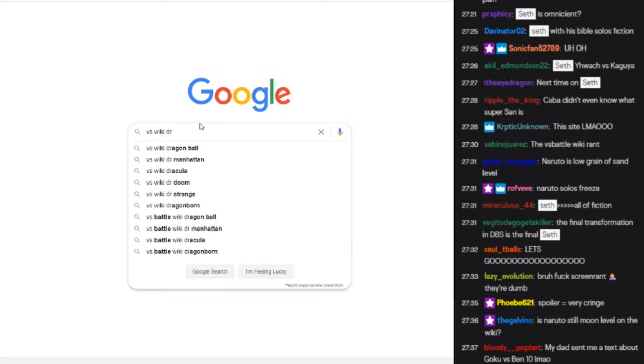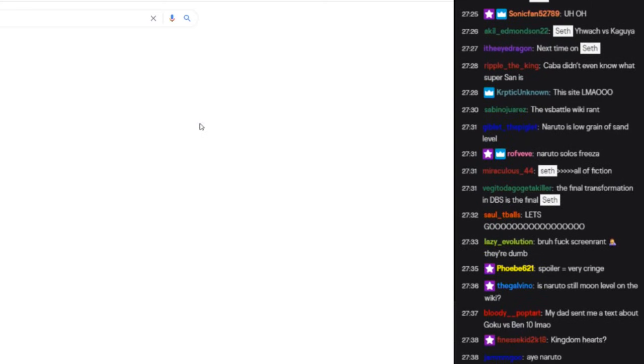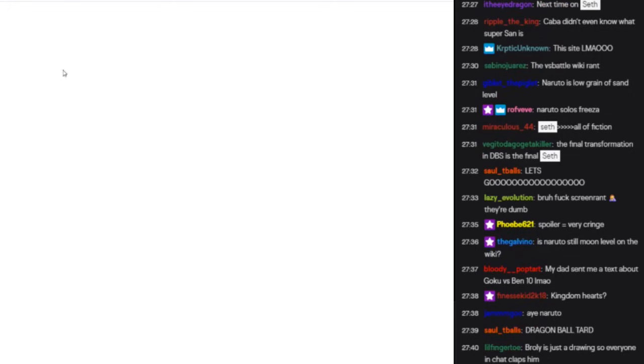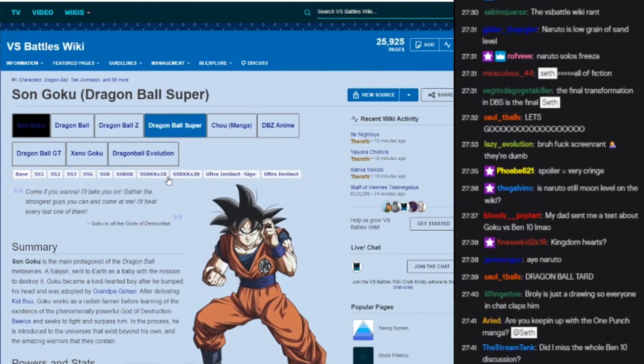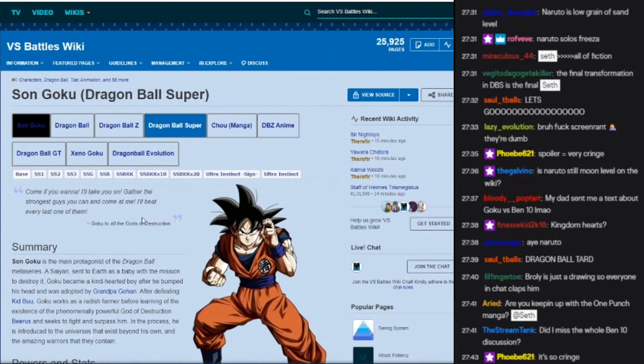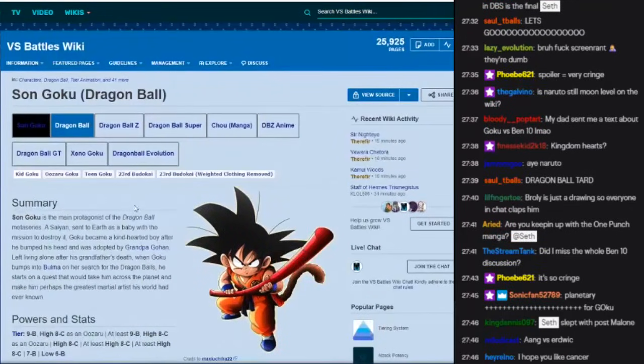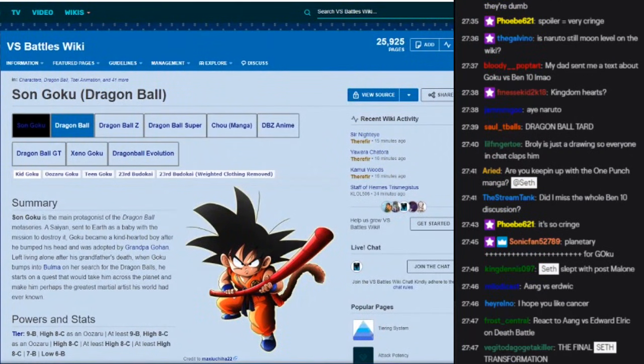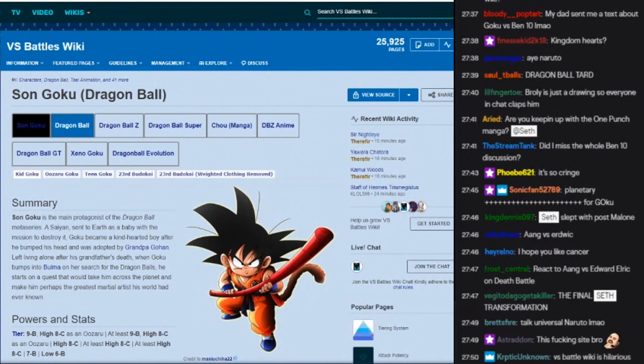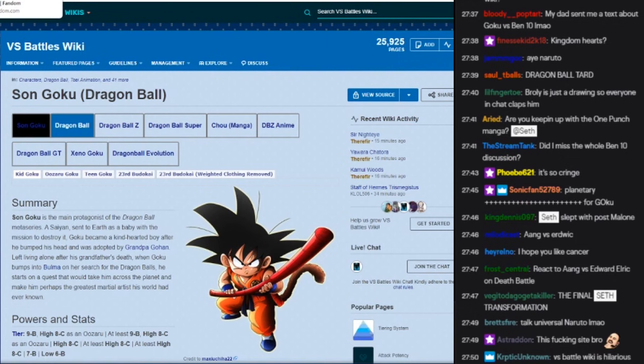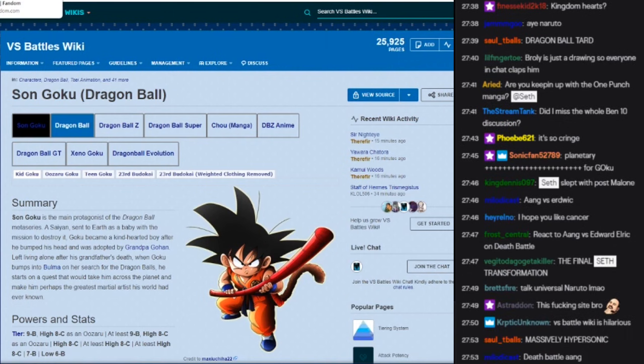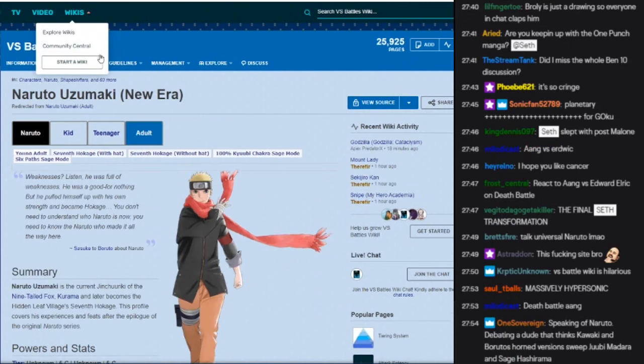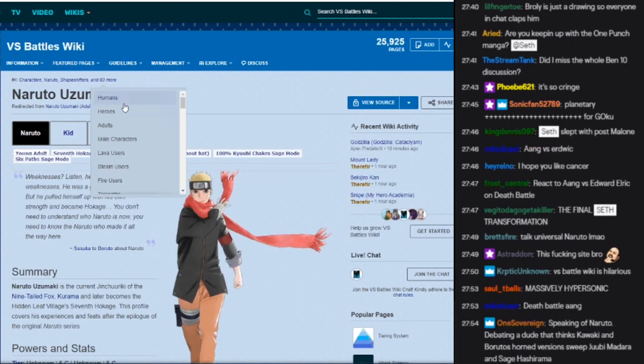Versus wiki Goku. I actually haven't looked at this in like a millennia, so we're gonna look up for Naruto and Goku stuff respectively, and if you guys have any suggestions we can talk about those.